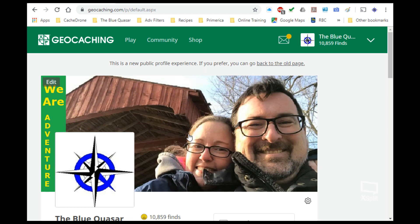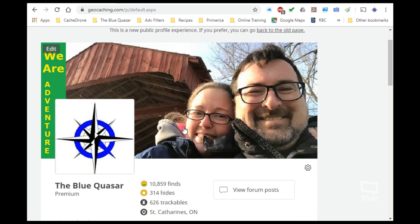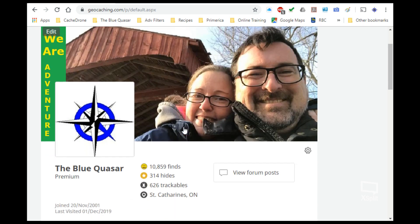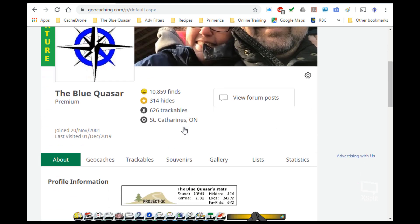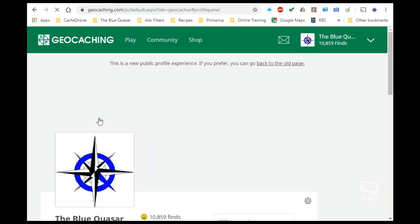We're just going to scroll down the page slightly to this area where you have about seven tabs, and we're going to pick the geocaches tab. Once that opens, it shows all the things that you've found and all of the things that you own. In this case, I'm going to go update one of my traditional caches to some new coordinates.